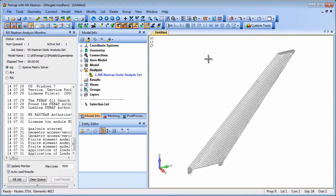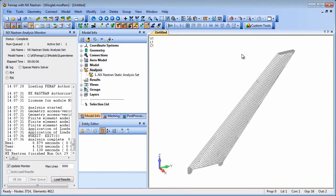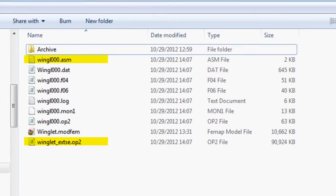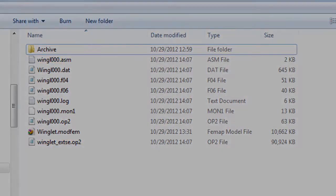The resulting OP2 and ASM files can then be transferred to the wing manufacturer for the assembly run where the winglet stiffness and load matrices can be attached to the wing model.